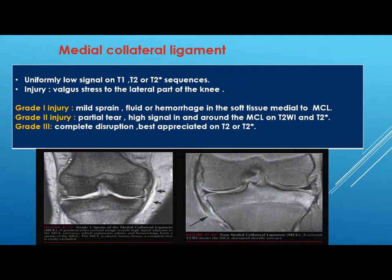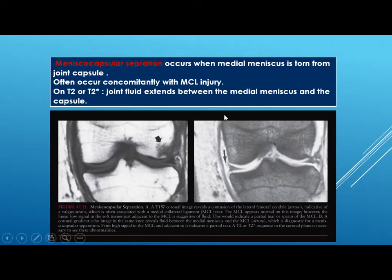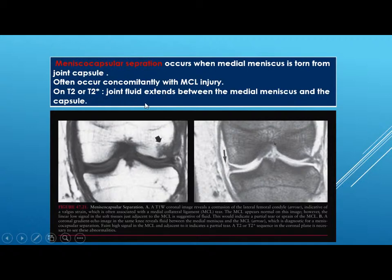Meniscocapsular separation occurs when the medial meniscus is torn from the joint capsule. It often occurs concomitantly with MCL injury. On T2 and T2-star, joint fluid extends between the meniscus and the capsule. You will see the medial collateral ligament, the medial meniscus, and fluid seen between the two, indicating meniscocapsular separation.